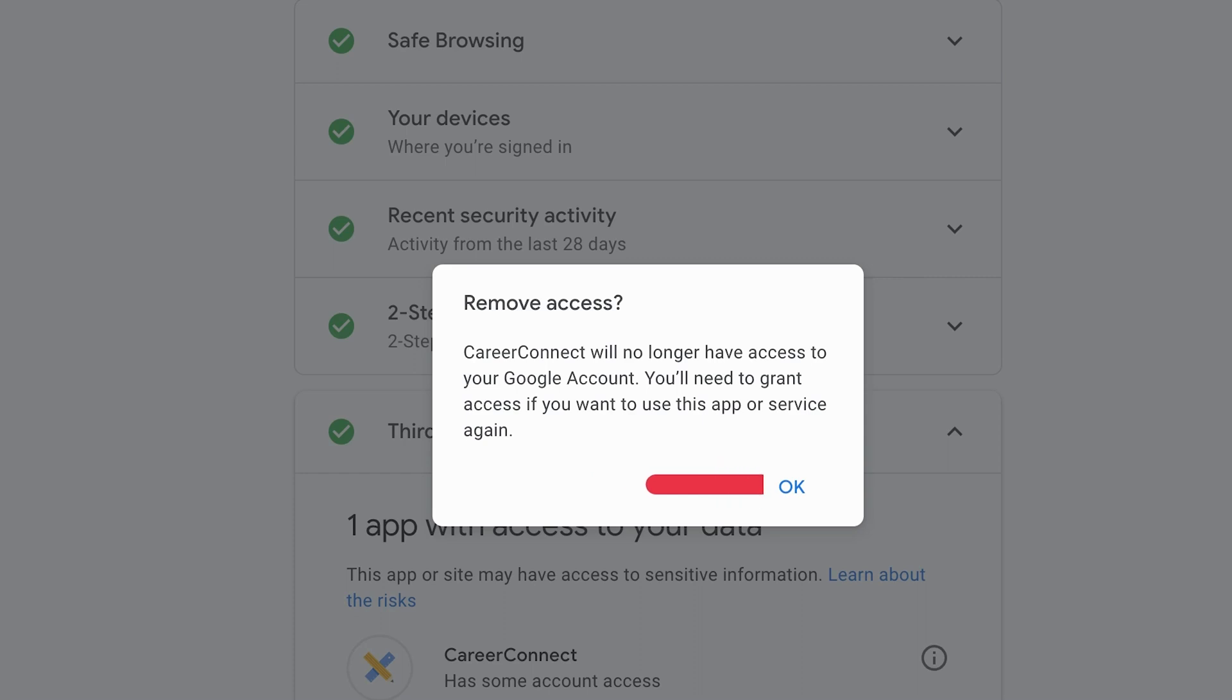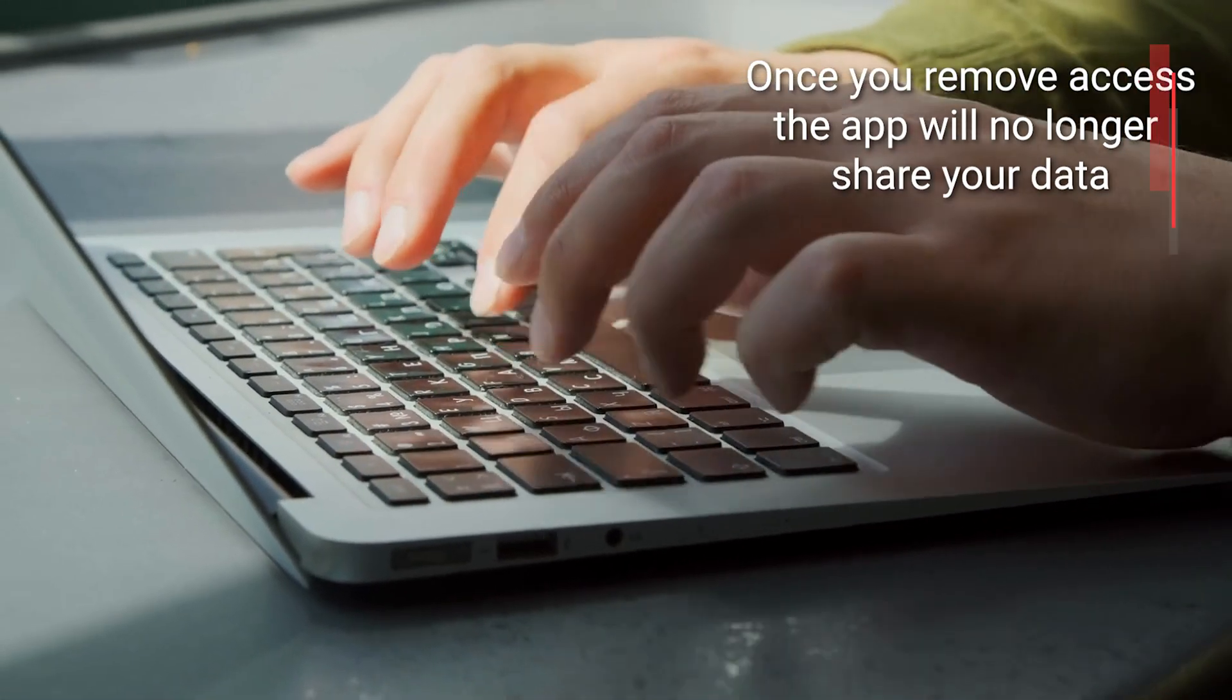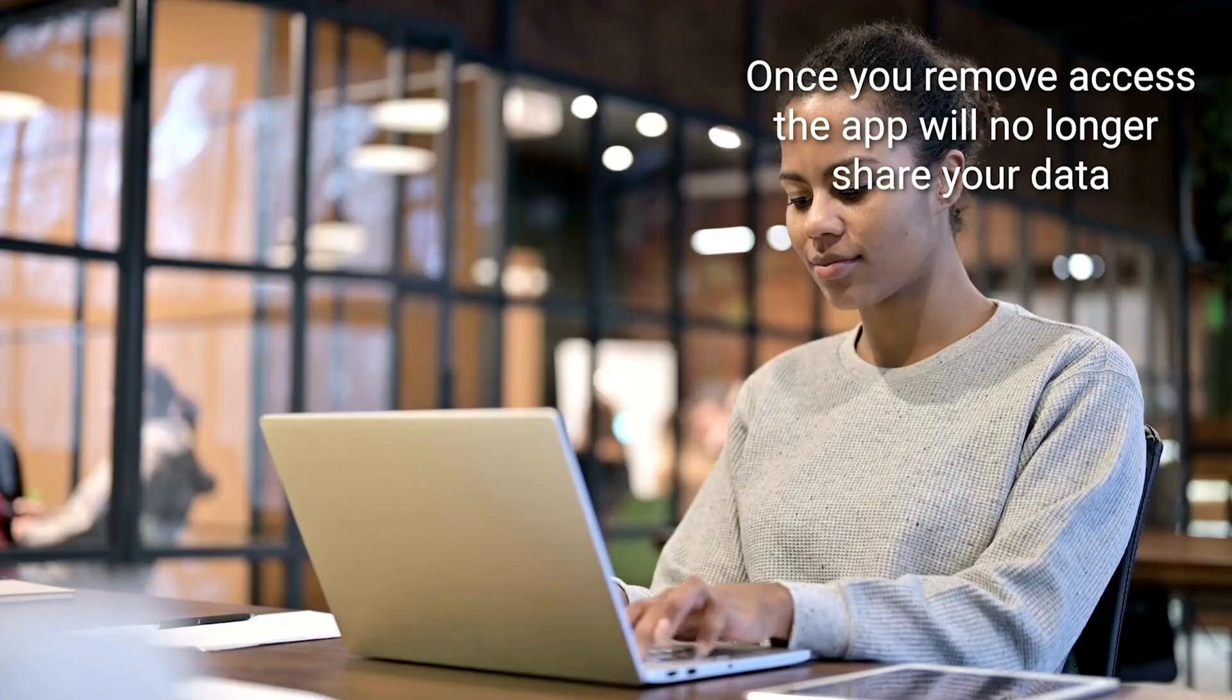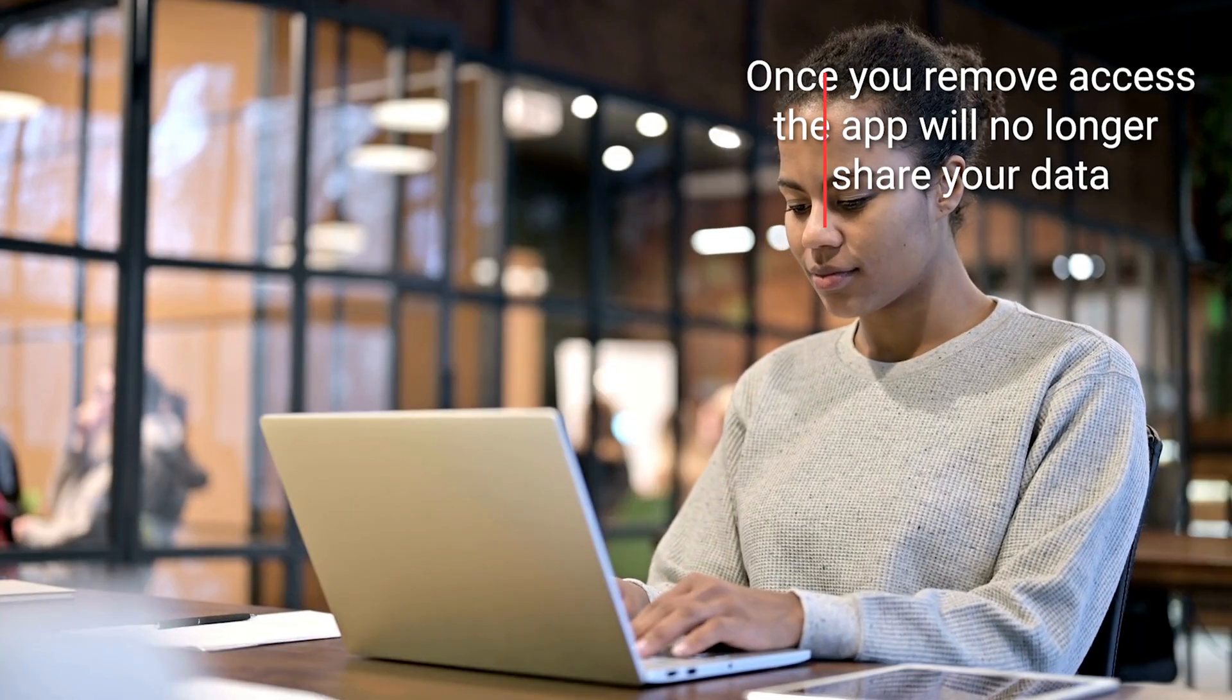Keep in mind, once you cut the cord, the app won't have access to your data or Google account anymore, but if you change your mind, you can always rekindle that connection later on.